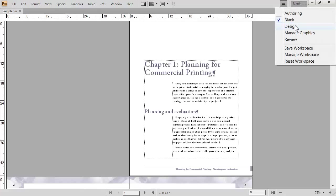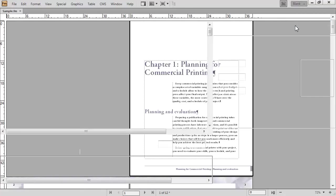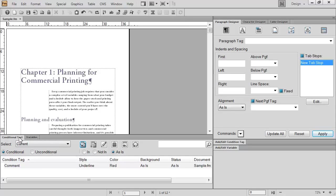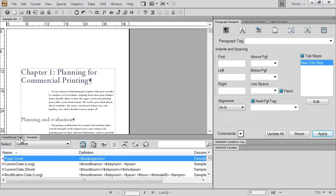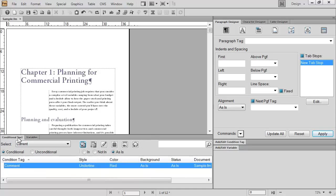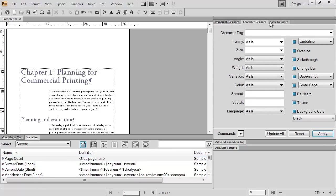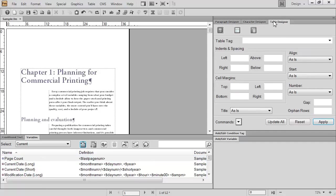The third workspace is the Design workspace. This is one Adobe thinks you could use if you're designing new documentation within FrameMaker. You have one toolbar at the top, two pods at the bottom. There's one called Conditional Text and one called Variables. I can switch between them by clicking on one name or the other. And there are some panels on the right-hand side, for example, Paragraph Designer, Character Designer, Table Designer.